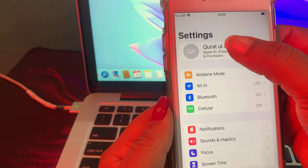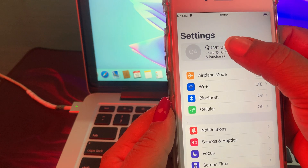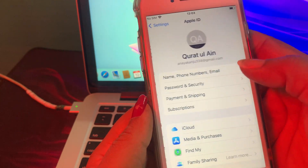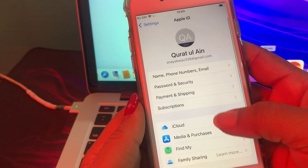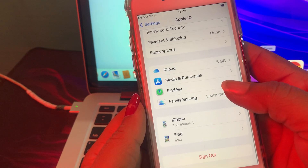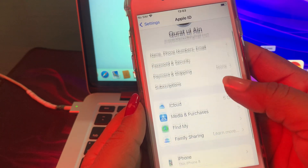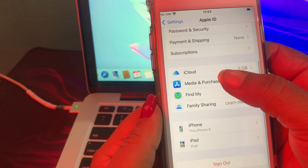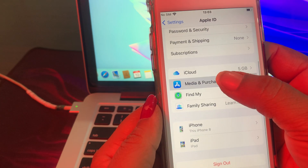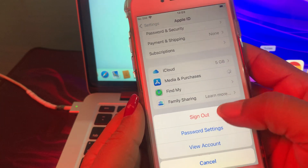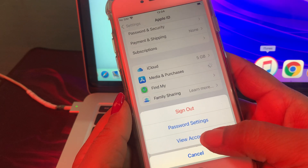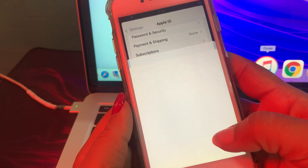Now tap on your Apple ID profile. As you can see, you have many options — just tap on Media and Purchases, and then tap on View Account.